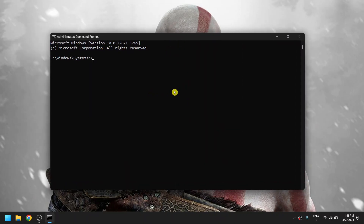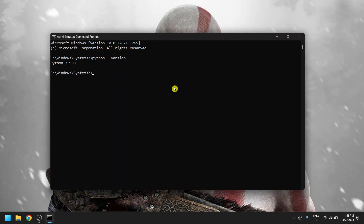Command Prompt has been opened in administrative mode. To check which version of Python we are using, just type 'python --version'. Currently we have Python 3.9.0 installed on our device.